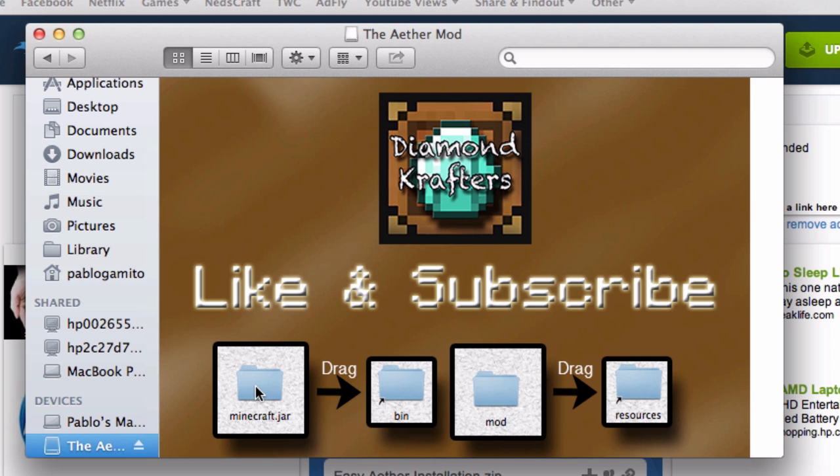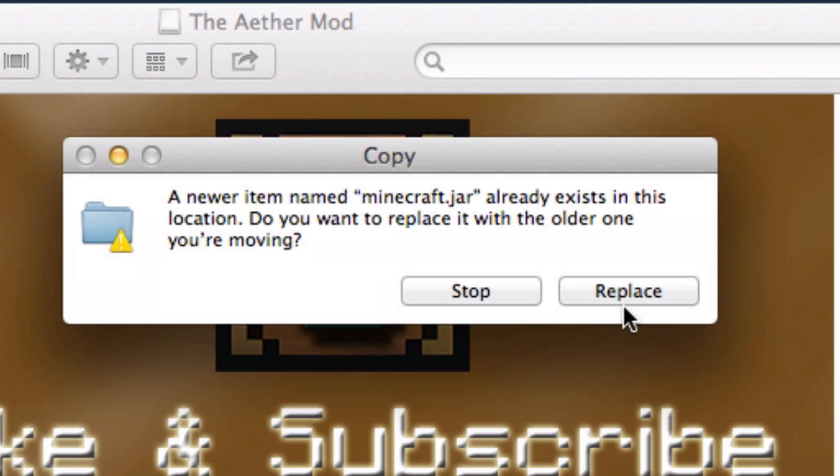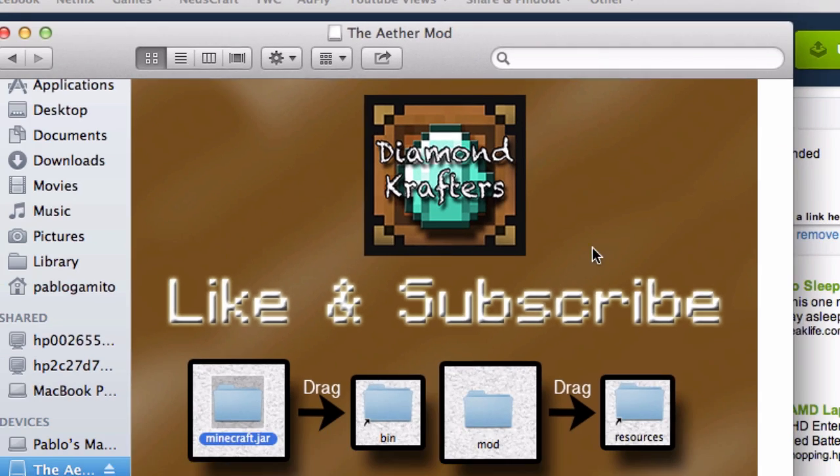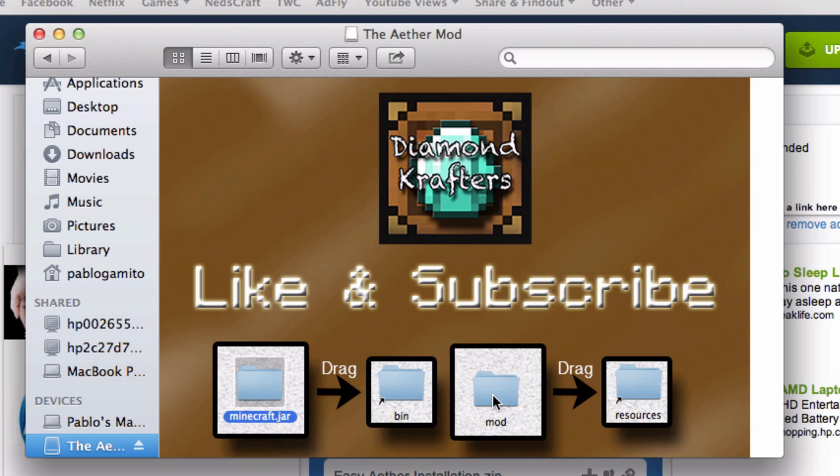Now you want to drag your minecraft.jar into your bin. Replace. Your mods into your resources. And now you can close this.